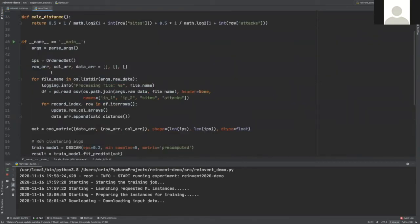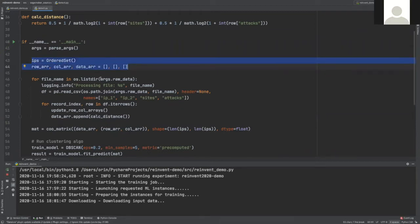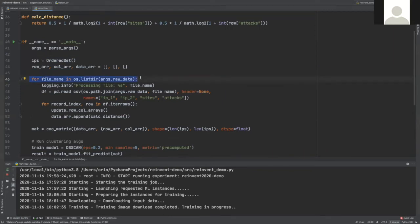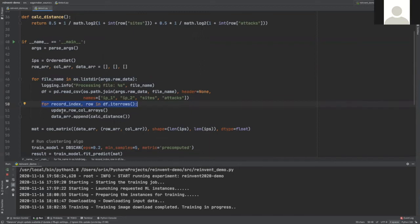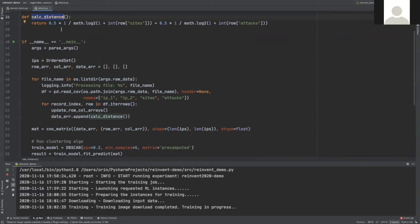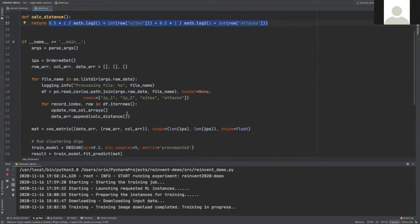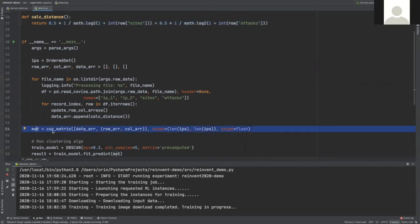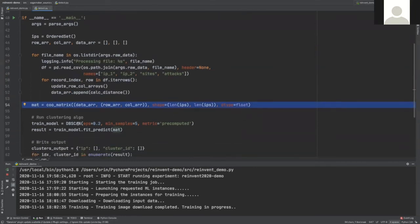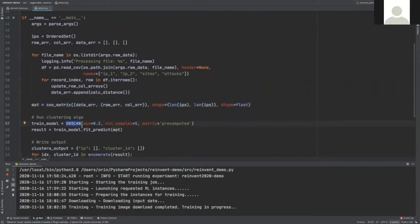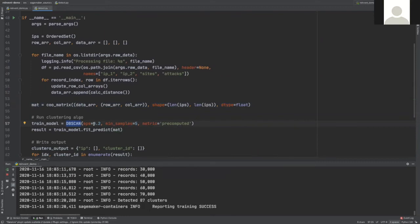So this is the script in the remote instance. We have here empty sets and arrays. We are going over the files that were copied by SageMaker from S3 to the remote instance. And we are going in each files on the records. We are updating the arrays and sets and also calculating the distances using the calcDistance function. You can see here the calcDistance function, and you can see that it is using the features that we wrote before by Athena: sites and attacks. We have here the expression to calculate a distance between two IPs.